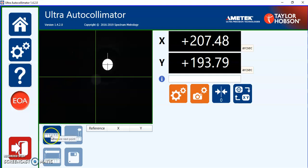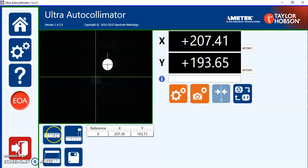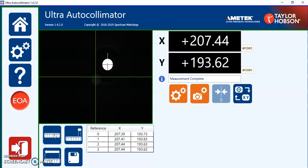If we want to take a measurement we can press the measure icon and it will log the X and Y position at that very moment. Press again, again, again.